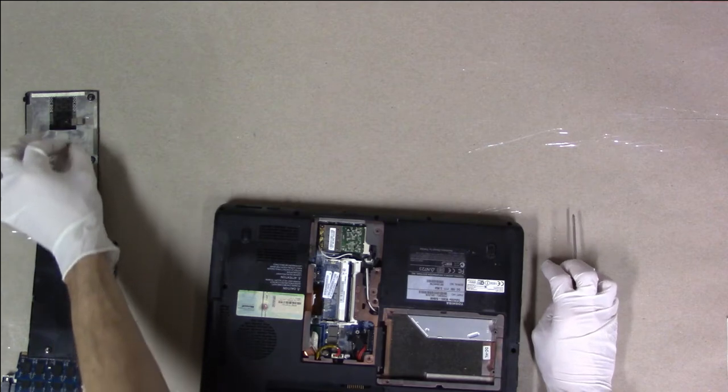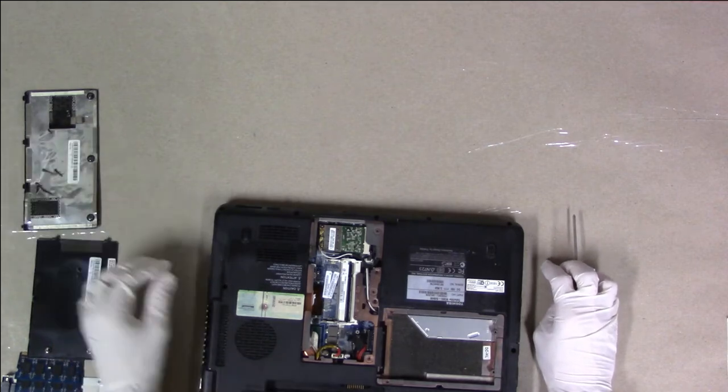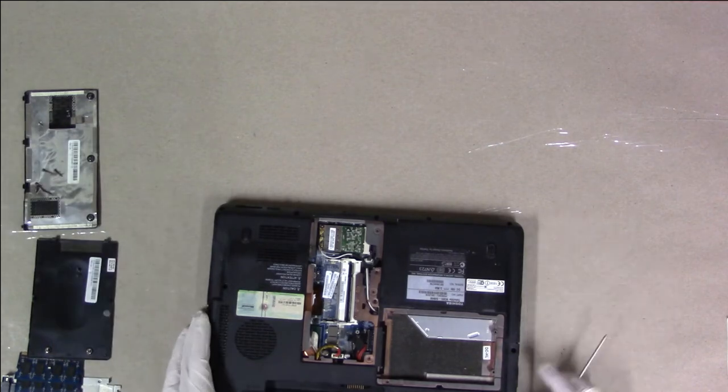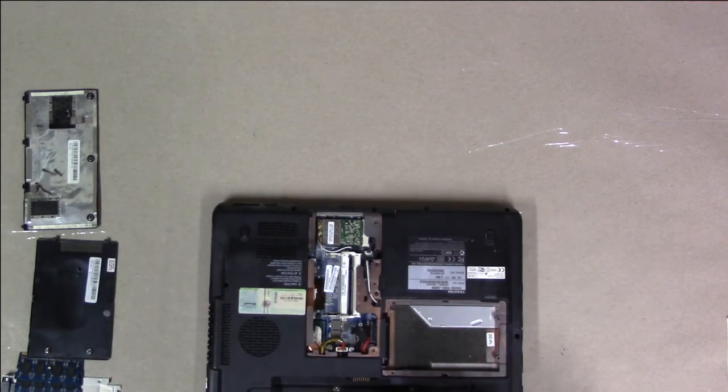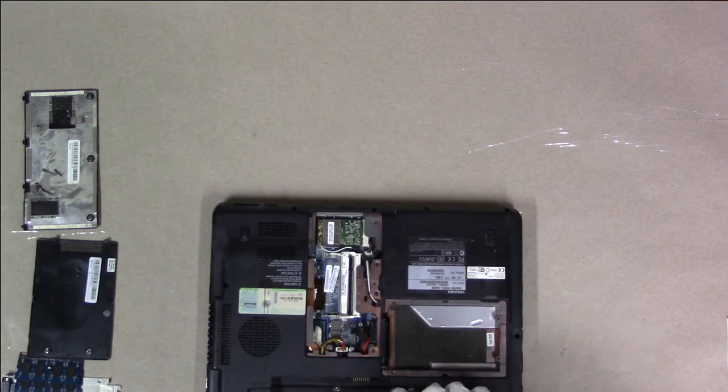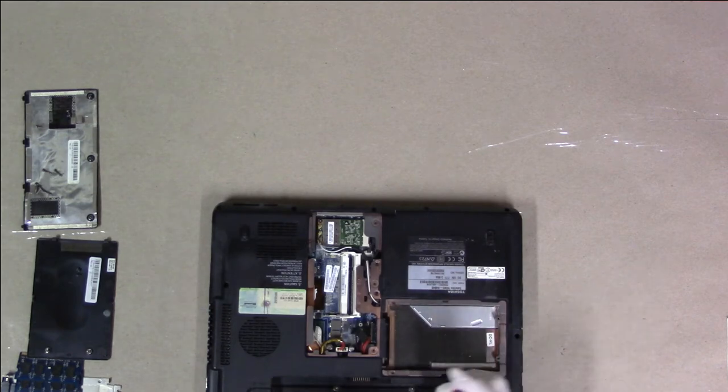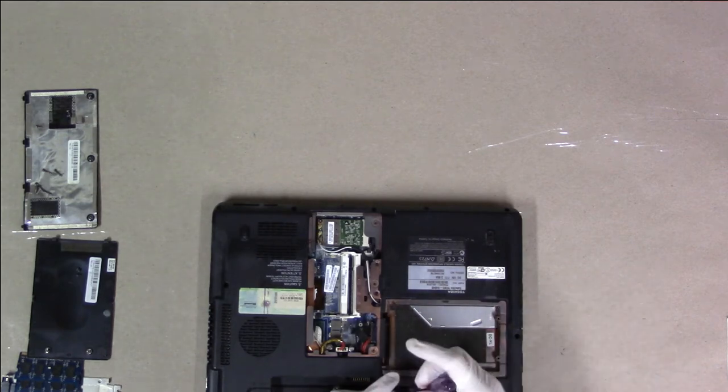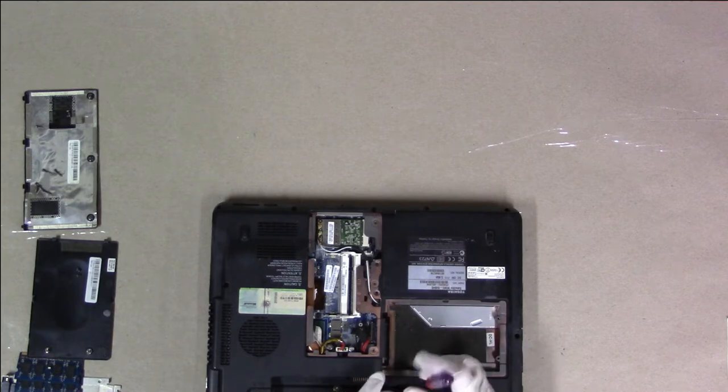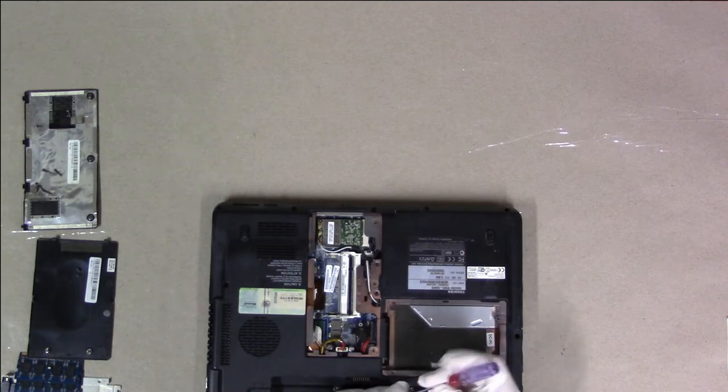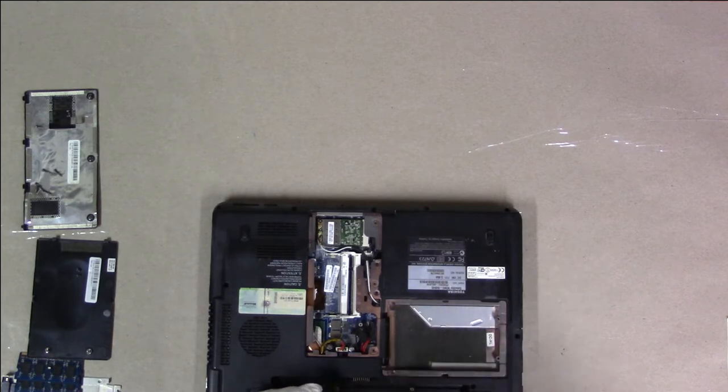After taking laptops apart for a while, you'll start to notice that there's a pattern. Most laptops use the same size screw for the chassis-bottom, and it typically is the longest size, usually something like an F6 or an F8.